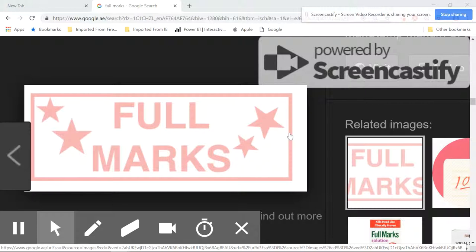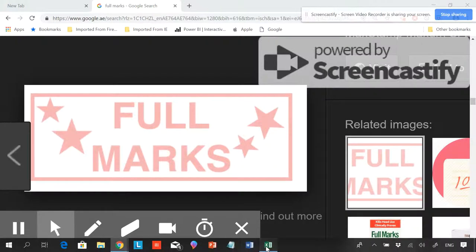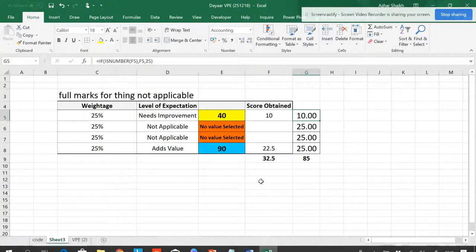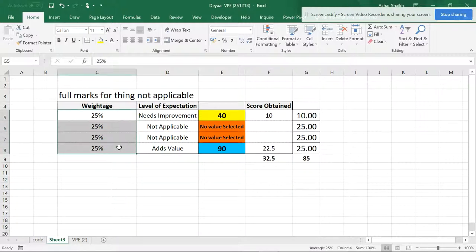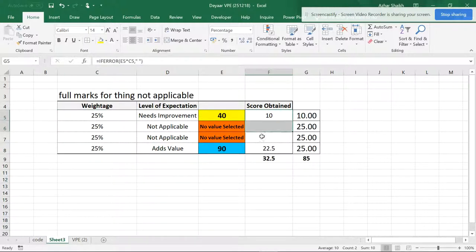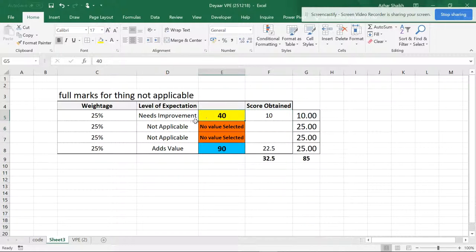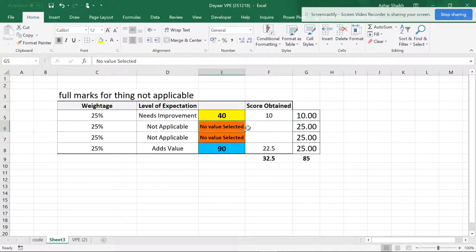So let's see what actually it is. Actually this is a weightage and this is the score obtained. So if you see they have formulas when the things are not applicable.